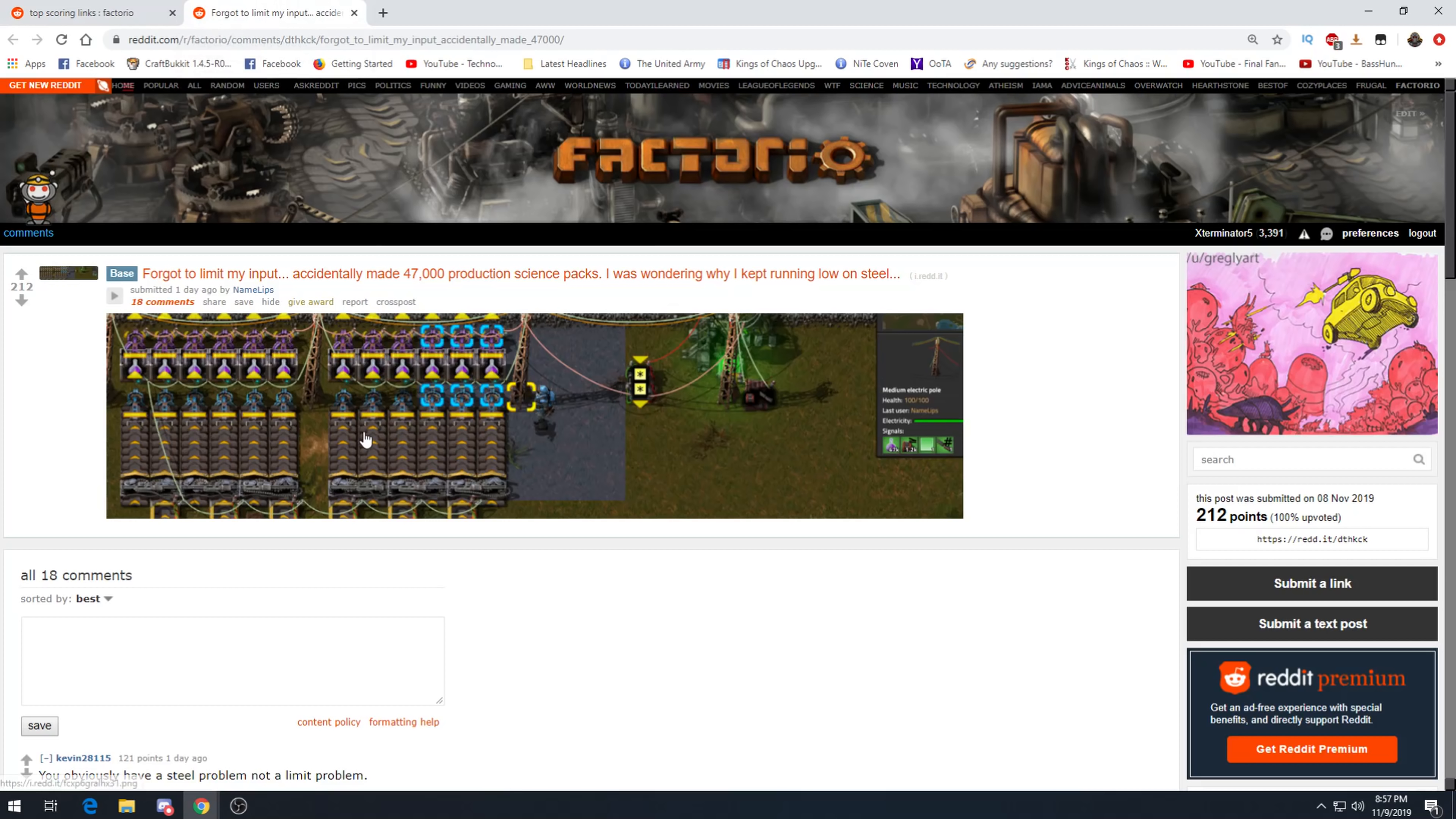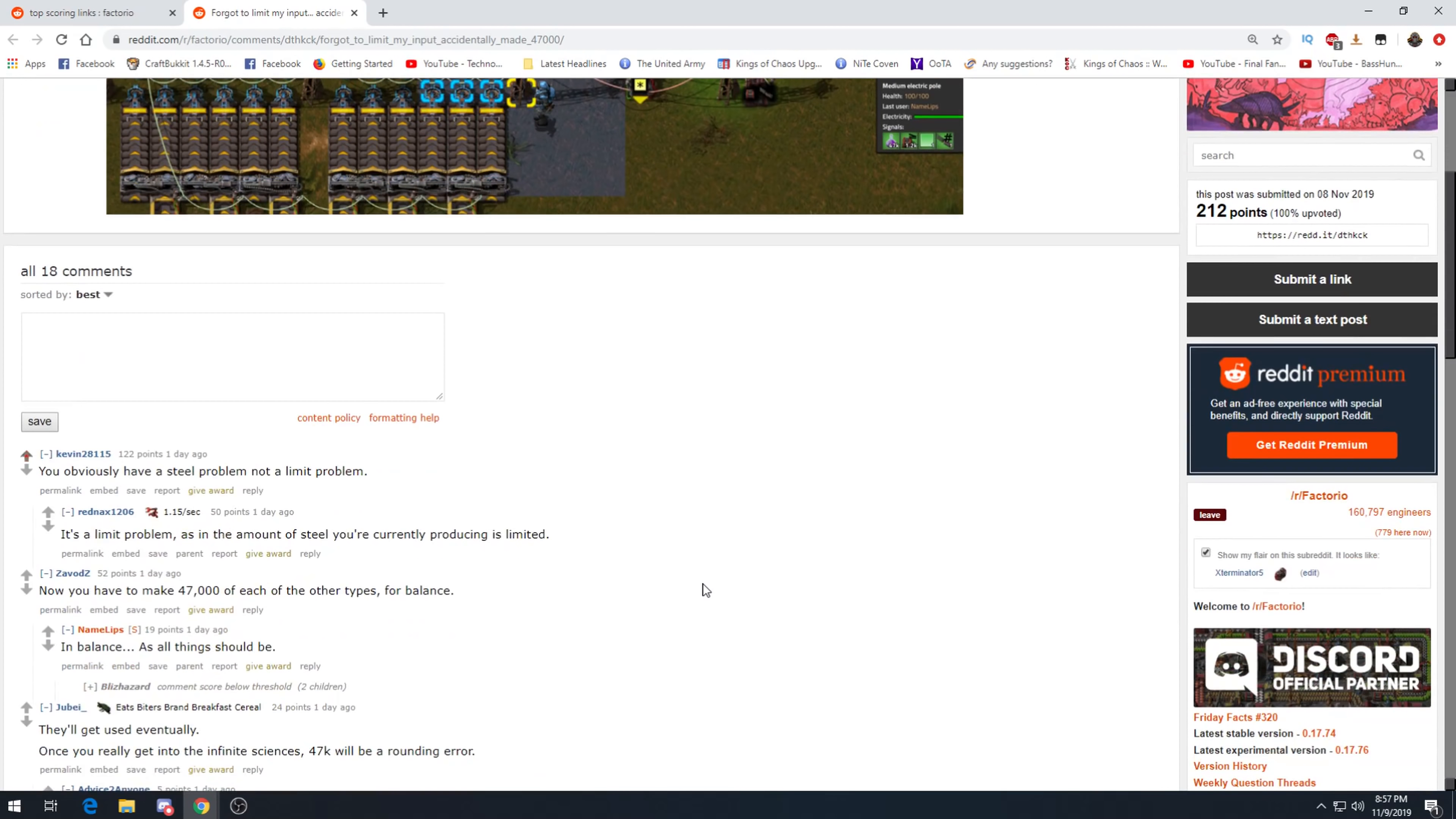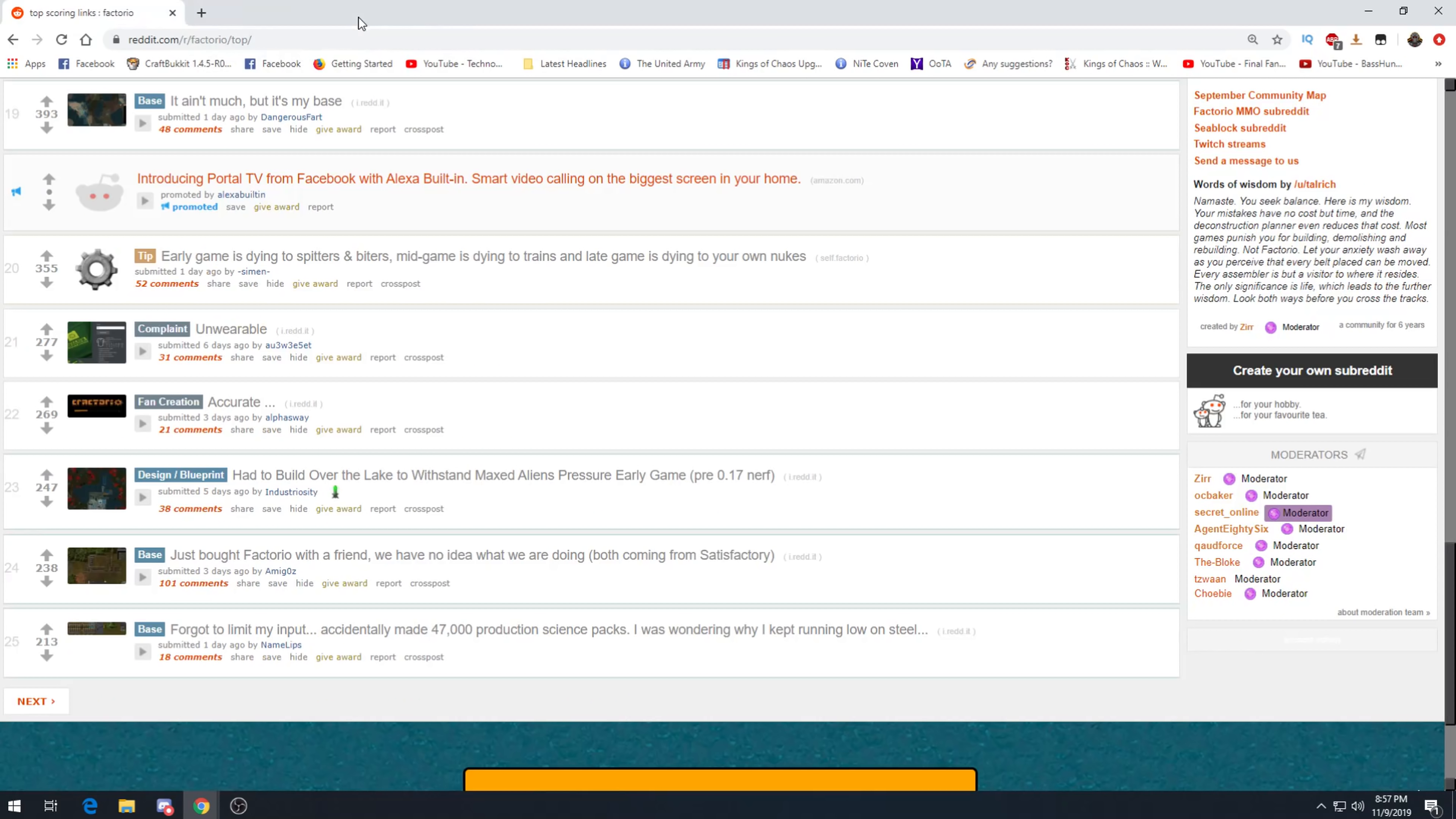I get to limit my input. I accidentally made 47,000 production science packs. I was wondering why I kept running low on steel. I mean, that's like one mining productivity research down the road. So you obviously have a steel problem, not a limit problem. Yes, exactly. Now you have to make 47,000 of each other types for balance. And balance is all things should be. They'll get used eventually. Once you really get into infinite sciences, 46k will be a rounding error. Yeah, pretty much.